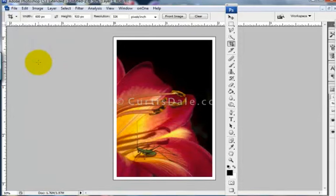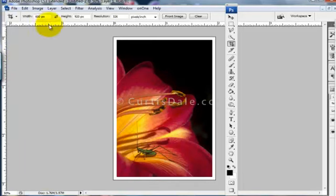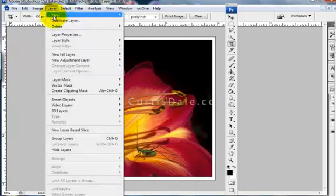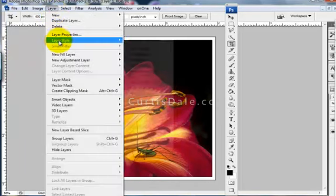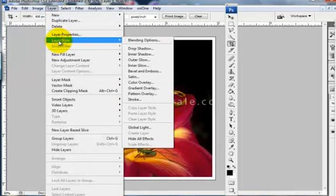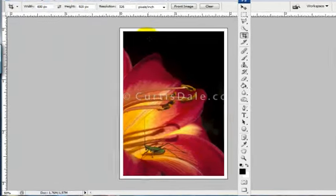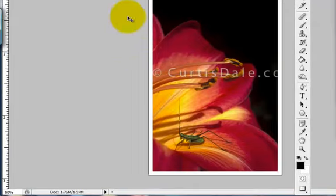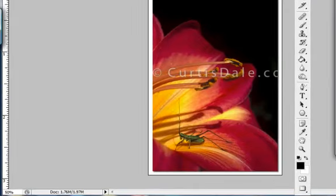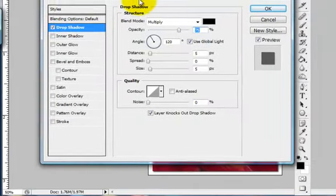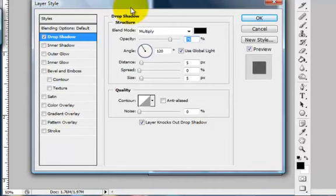I can dress it up a little bit more by going to the Layer Styles. So I can go to Layer, Style, and put a drop shadow on it. And the menu will come up here in a moment. And I'm going to say, well, I like this angle, 120.